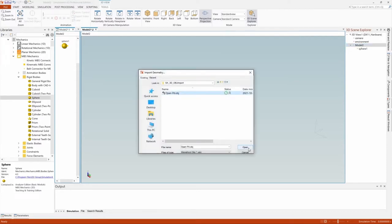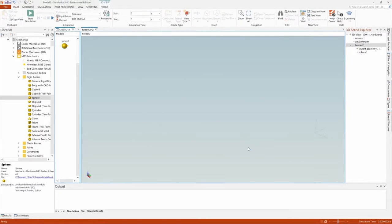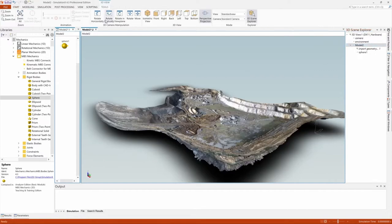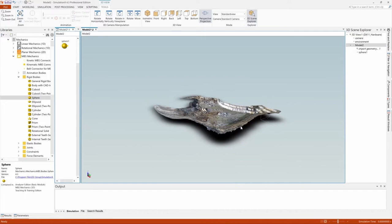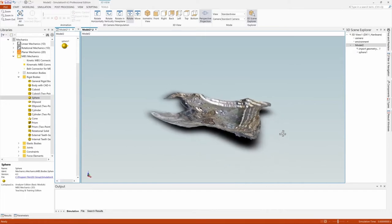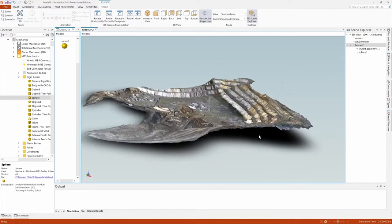To provide a realistic background to your MBS models, a scene can be imported by attaching the geometry to the model. Right-click on the model in the 3D scene explorer and choose Import Geometry. It may take a minute or two to import very large files.